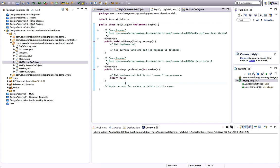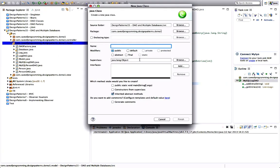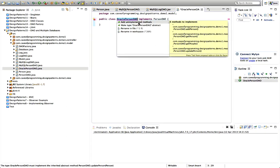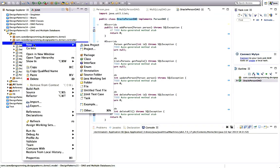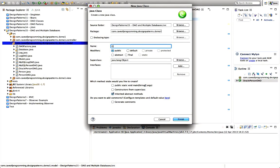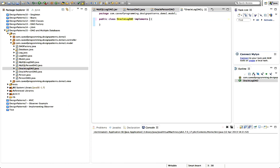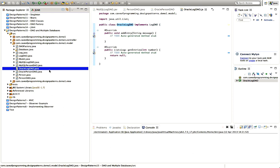Now we can go ahead and implement different DAOs. I'll right-click the model package, go to New Class, and create an OraclePersonDAO. I say that it implements PersonDAO, click the error to add unimplemented methods — and now I'd have to implement those methods, which I won't do here, but you'd need to for it to work. And the same for the log one — New Class, OracleLogDAO, implement LogDAO, add unimplemented methods. Now I've got DAO objects for two different databases.